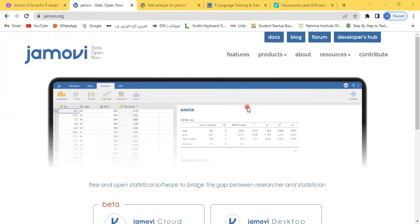In order to analyze data, different software programs are available, and most of them are paid, meaning you have to pay to use the software for data analysis. But the software I'm going to introduce right now is completely free. You are not required to pay anything.